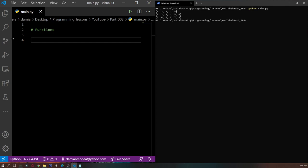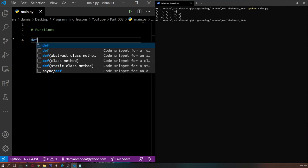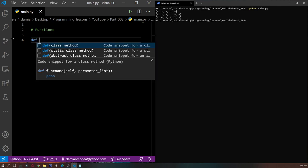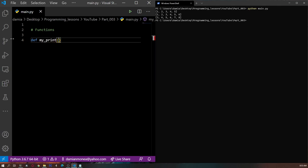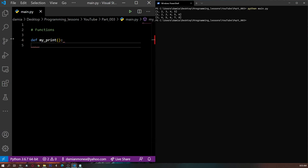So first, how do we define a function? Well, the keyword for defining functions is def. So whenever you want to define a function, you need to write def, then the name of the function that you want to define. Let's say we want a function that will print whatever we give it — let's call it my_print. If we do this, we can't write anything inside of it because we don't have anything to work with.